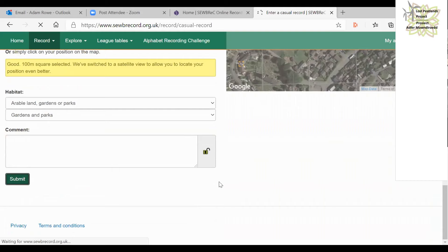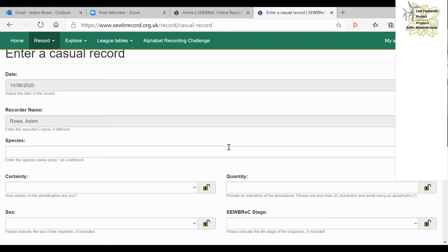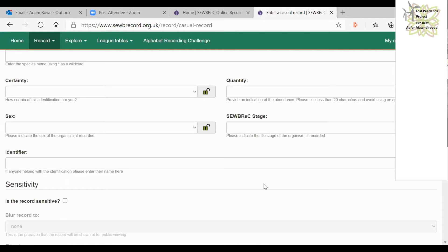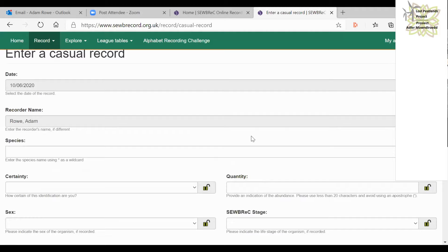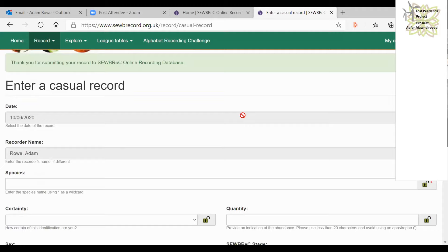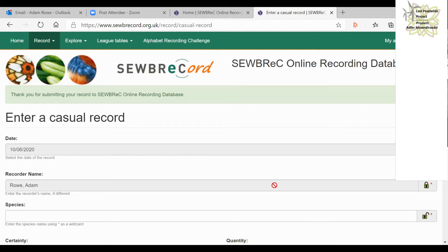That record is now in the database and I'm ready to enter the next one. Adam asks: can you amend a record or add photographs after submission? Yes, you can — I'll demonstrate that after the app demo. Adam also had records with great photos that hadn't made it onto the record — I'll show you how to add photos retrospectively.